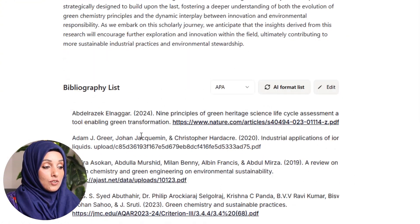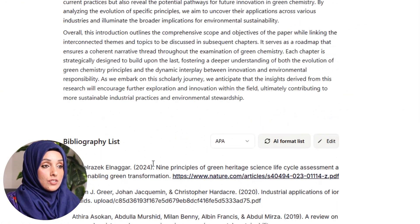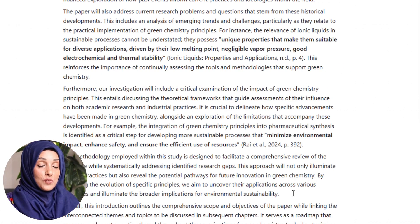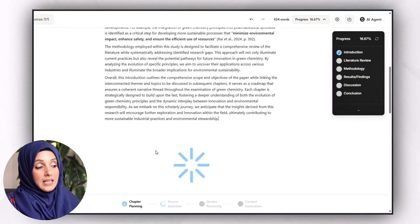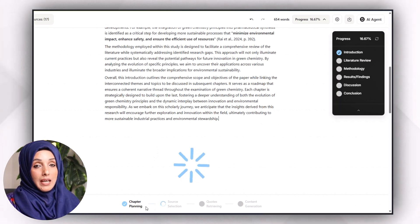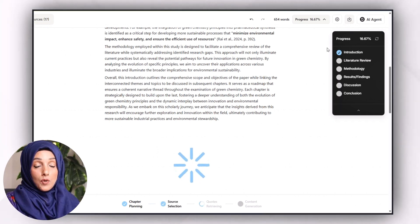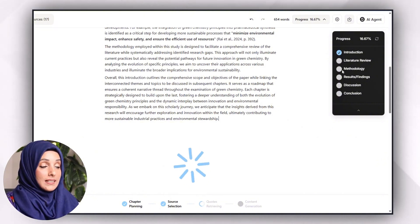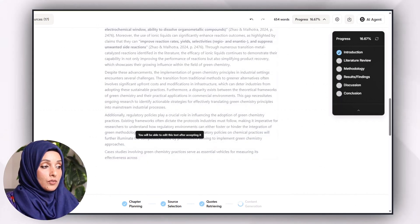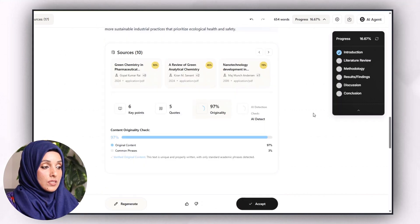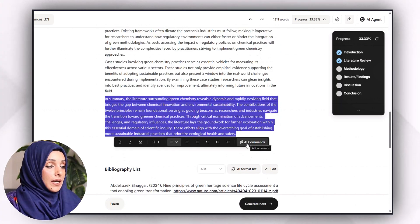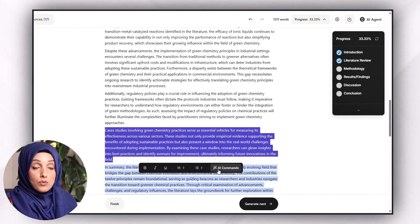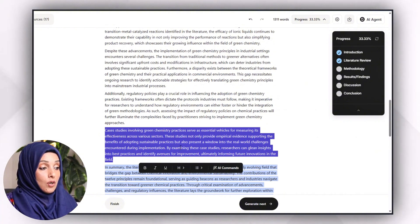Now pressing 'Generate Next,' the literature review chapter starts its writing process, following the same step-by-step approach: planning, selecting sources, selecting relevant quotes, and generating content. You can see the progress on the right side showing how many chapters have been written and how many remain. The literature review chapter appears with the same format — six key points considered, quotes listed, and an originality score. Your literature review will likely need to be expanded further.